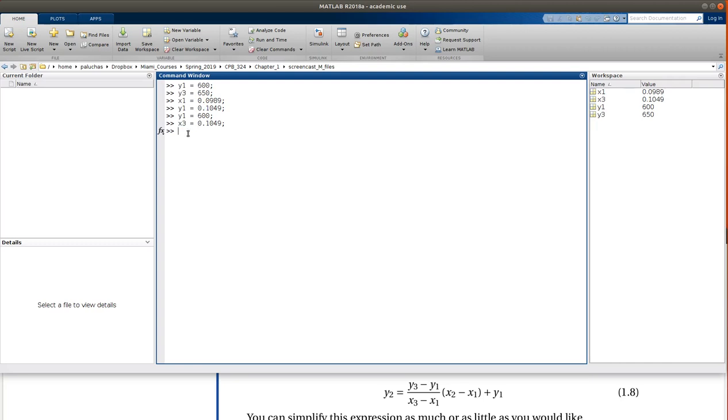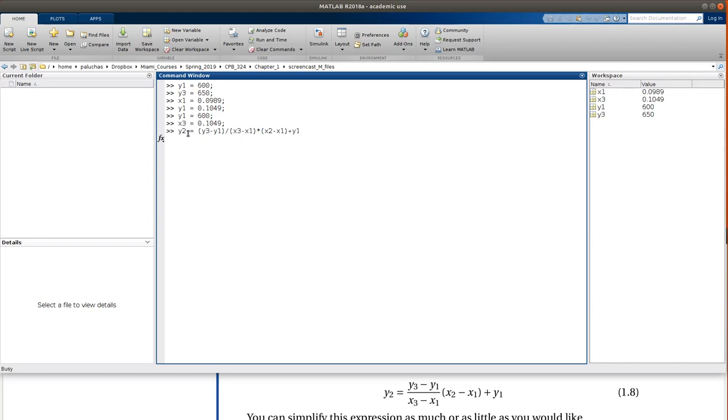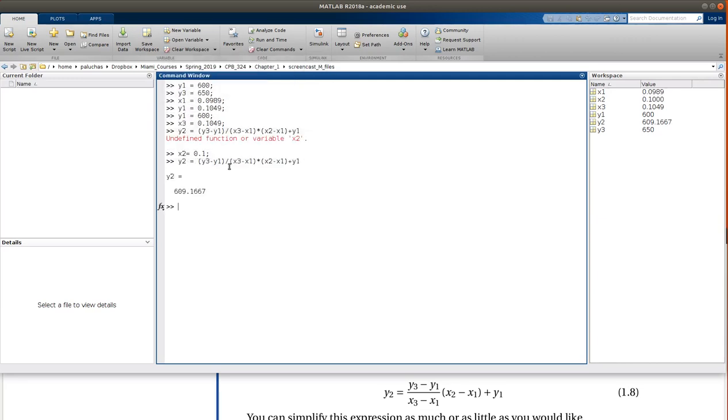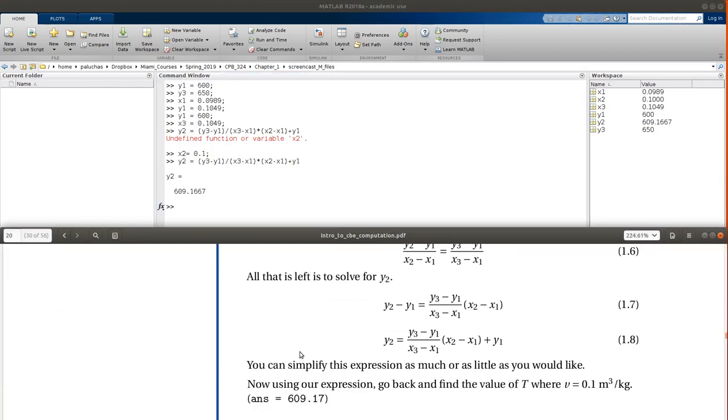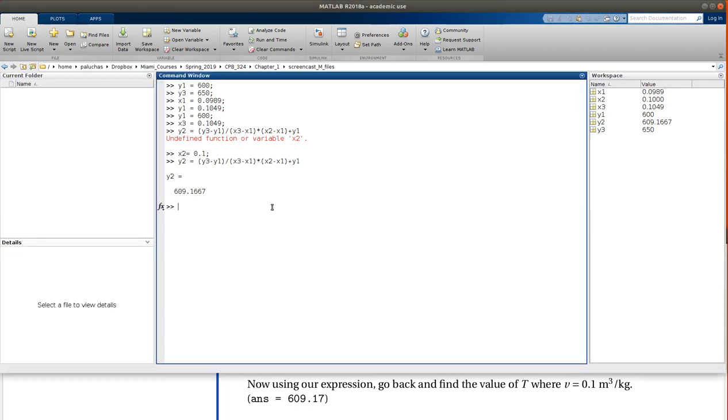And now to interpolate, I'll just plug into this equation. So Y2 is going to be Y3 minus Y1, divided by X3 minus X1, times X2 minus X1, plus Y1. Okay. Undefined function X2, that's because I need to tell it that I want to solve for Y when X is equal to 0.1. So if I press up to recall my command, I get 609.1167, 609.17, in excellent agreement with the answer we're provided with.